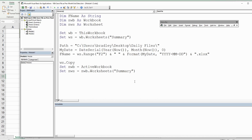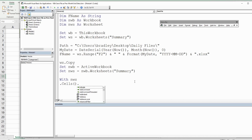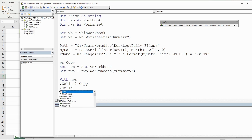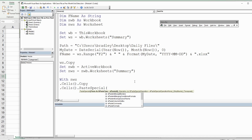With our NewWorksheet, we use a With statement to do multiple things: we take all the cells on our worksheet and copy them, and then with those same cells we Paste Special and paste values.